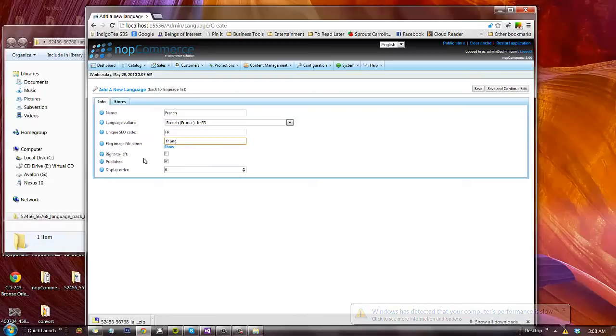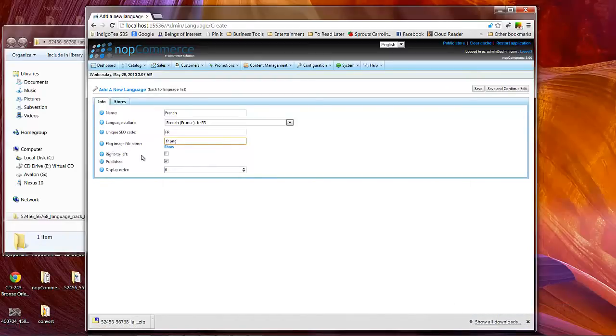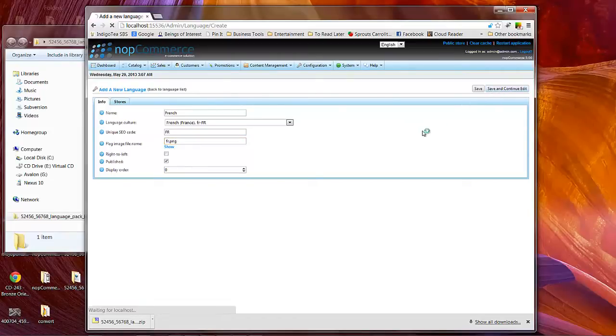Of course French is still left to right, so we don't have to worry about clicking the right to left option. Published. Now what we're going to do is click Save and Continue Edit.